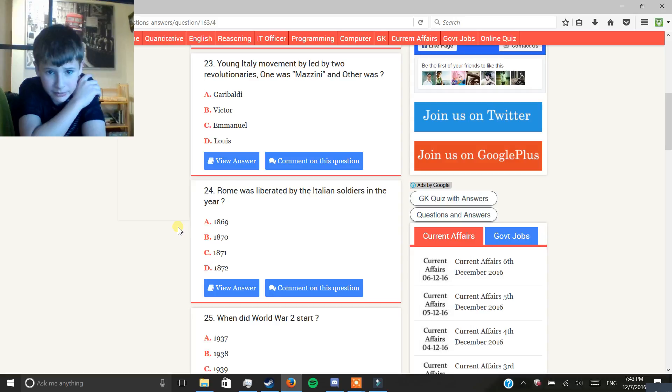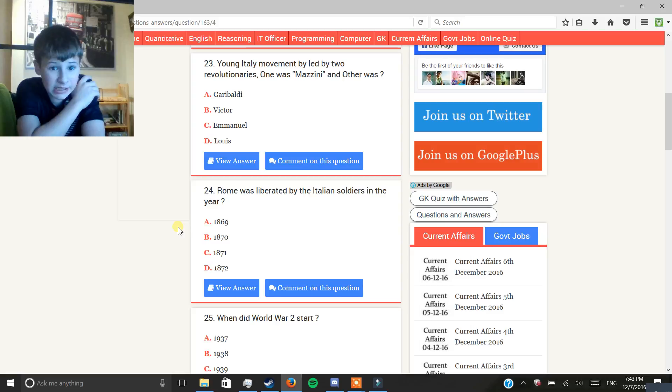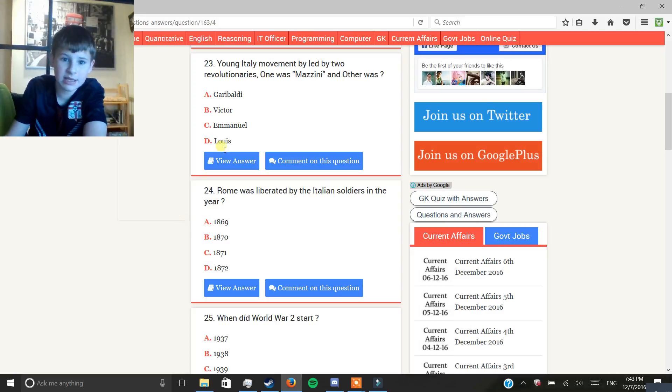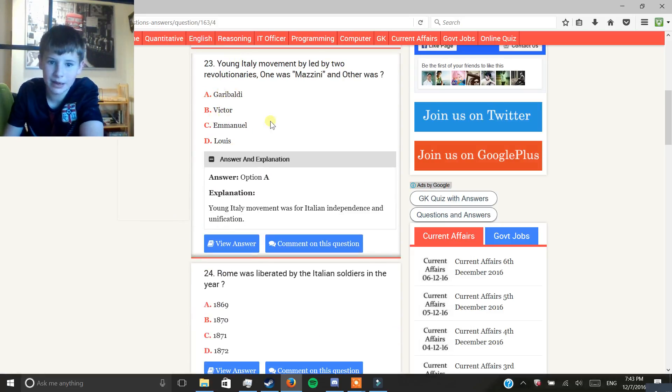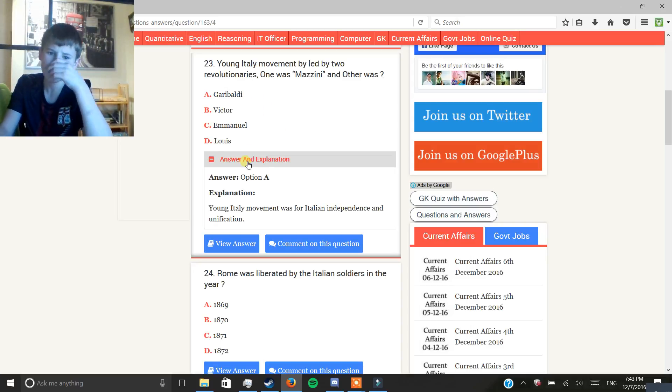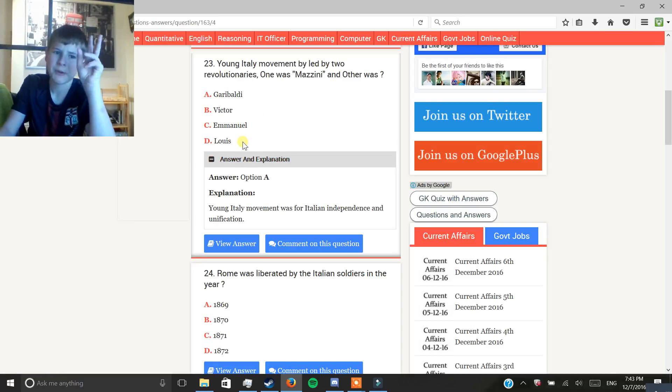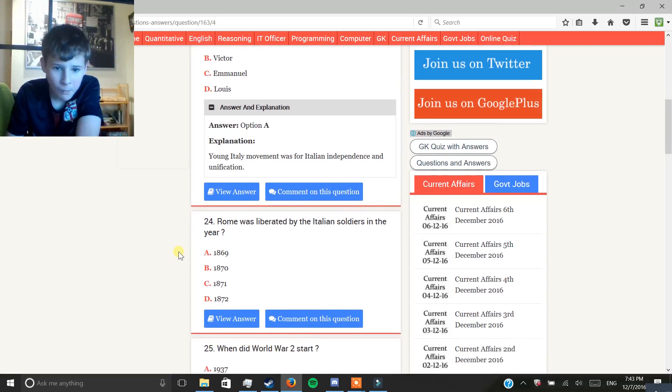Young Italy Movement, led by two revolutionaries. One was Mazzanini, and it was, no, Garibaldi. There we go, see? I'm good. Two for four. That's half percent right now.